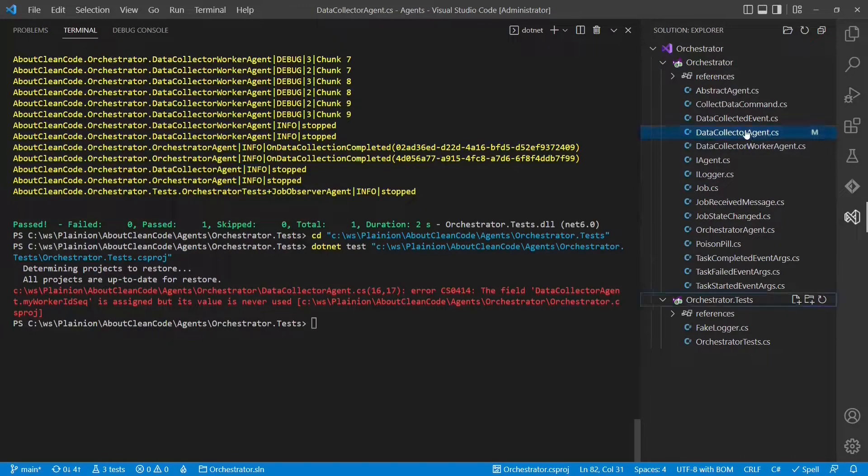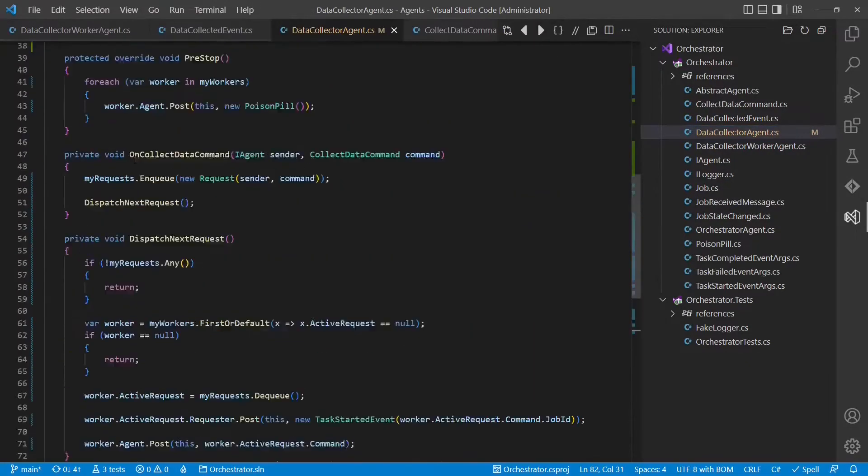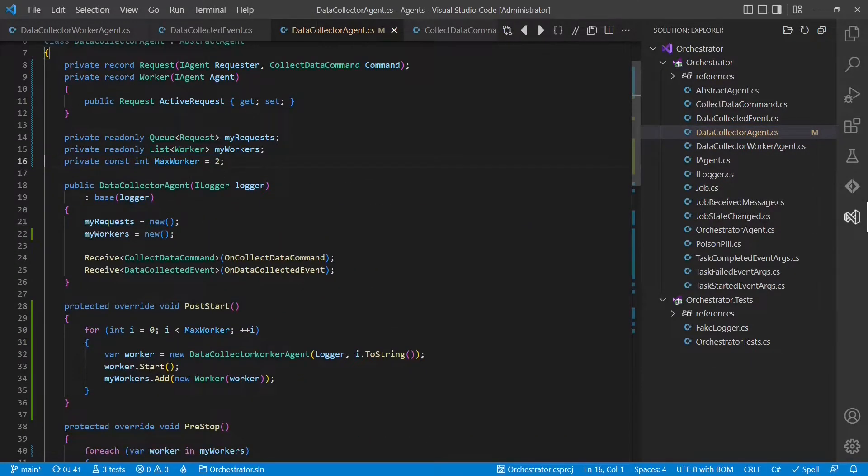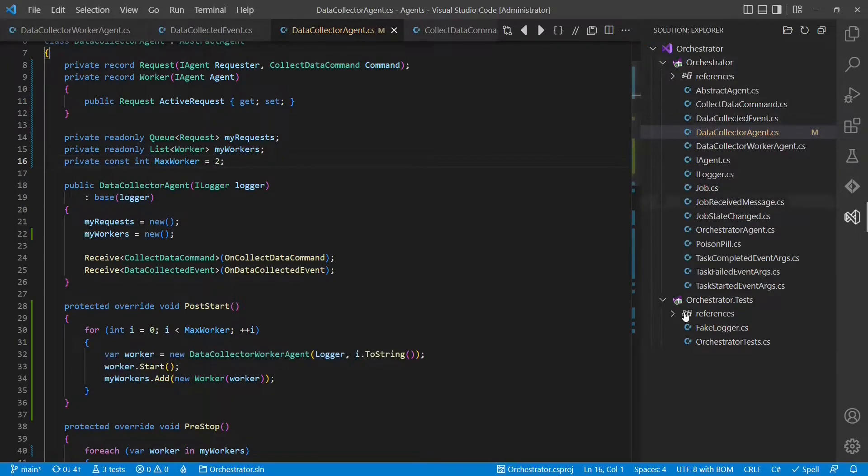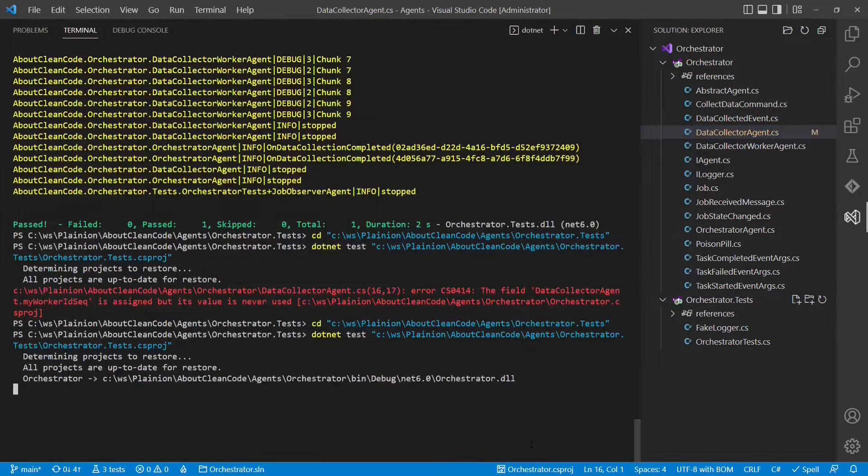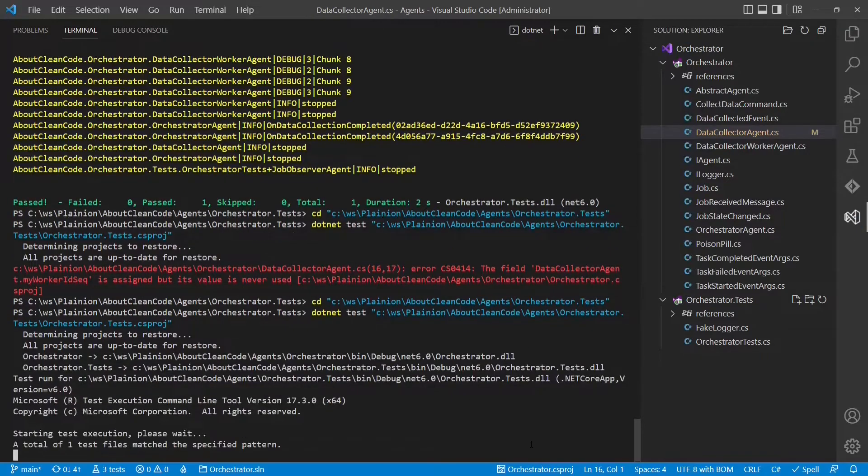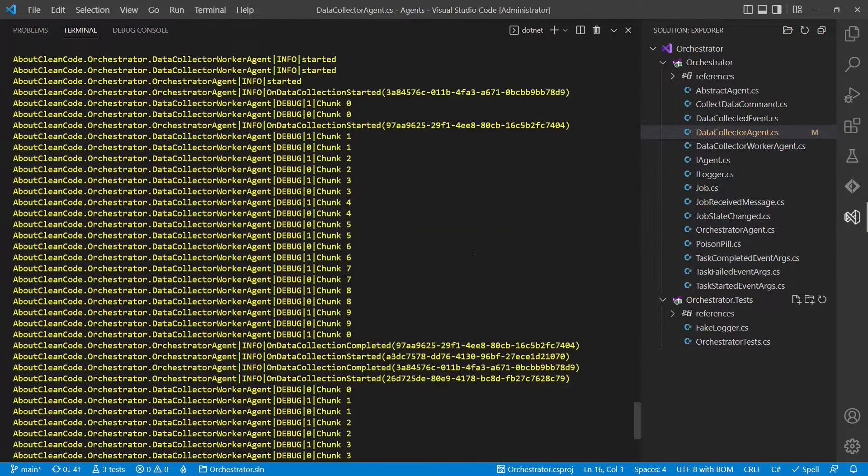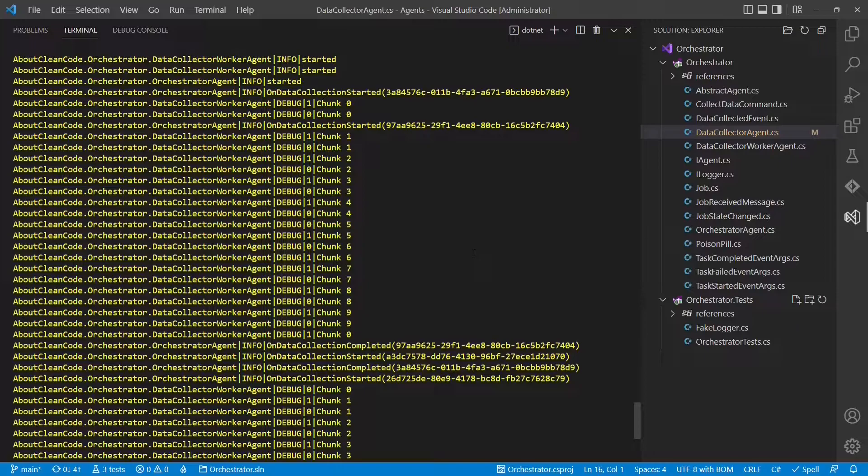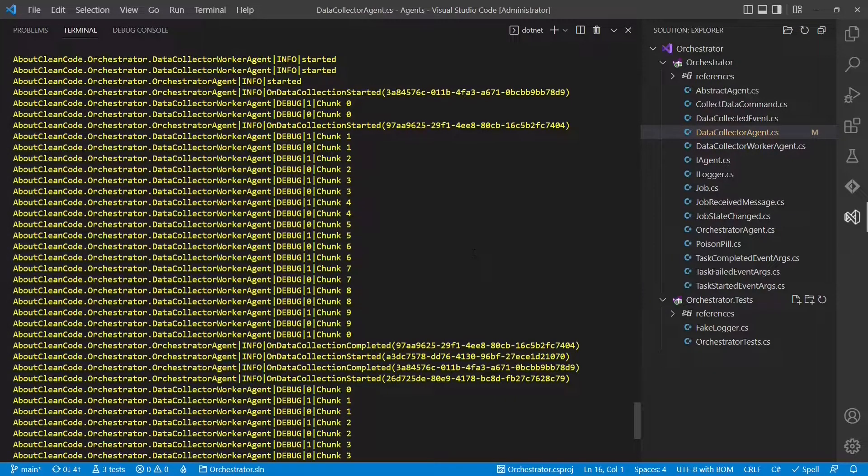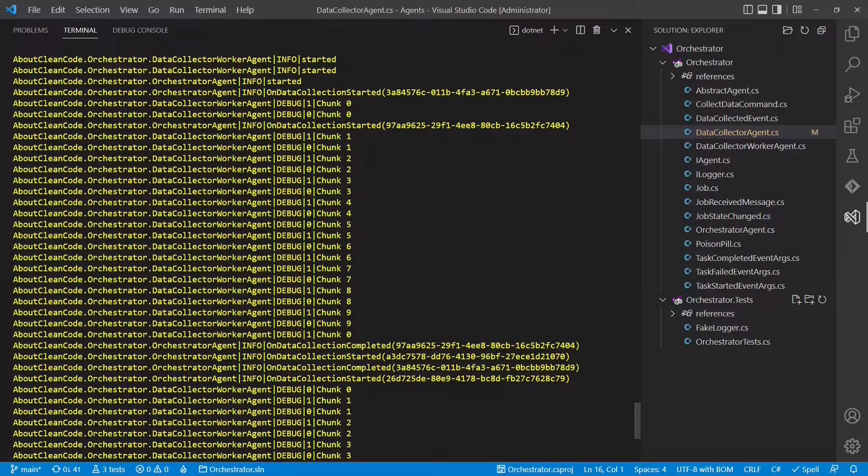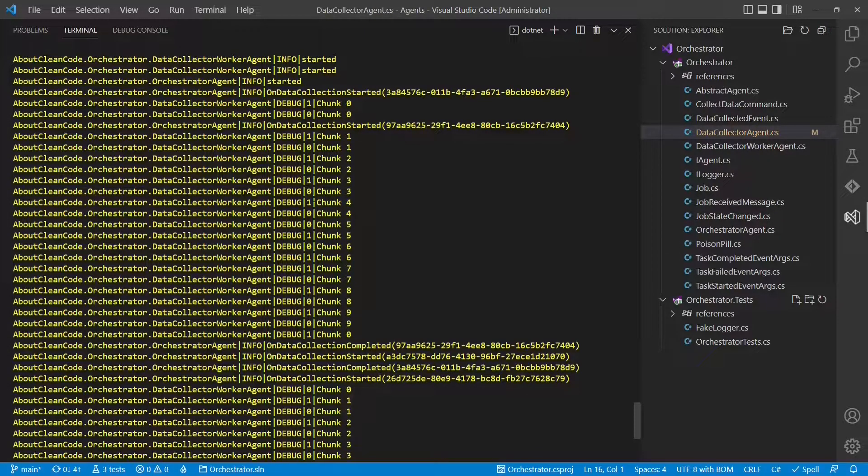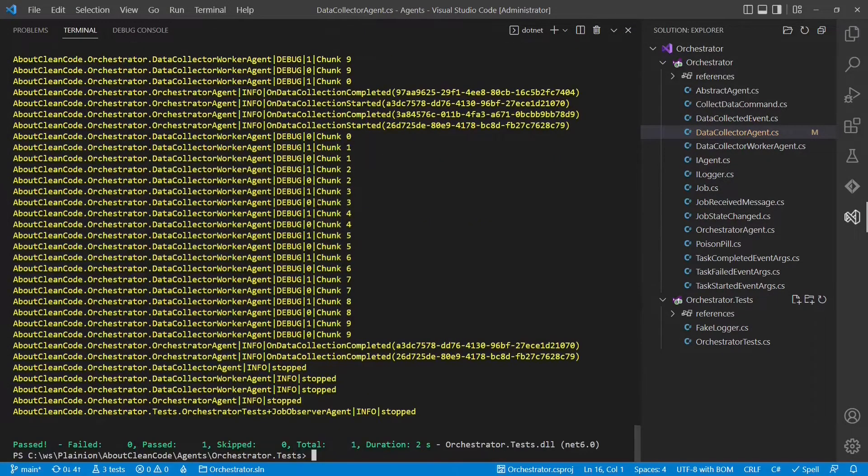Let's run the test and see whether we still have the expected degree of concurrency. Something we forgot to clean up. Right, this one is no longer needed, because we give the name already to the worker when we create it. And let's run the test again. The test is green again. And if we now inspect the log, we see again that only two jobs are processed concurrently, and that we constantly use the same agents, the same workers, which is number 1 and number 0.